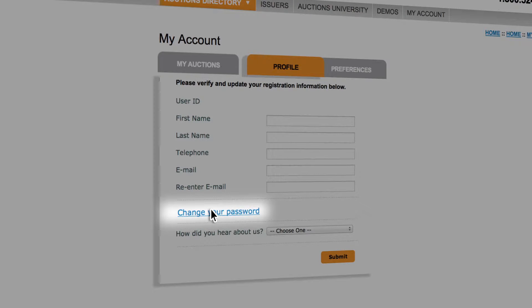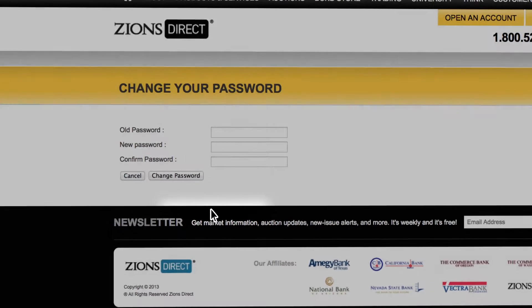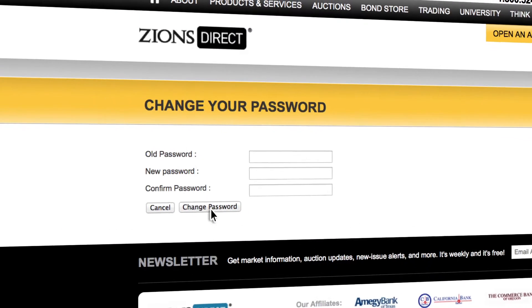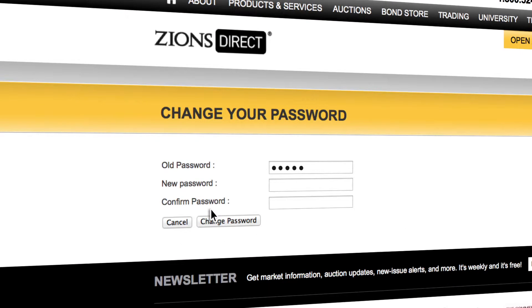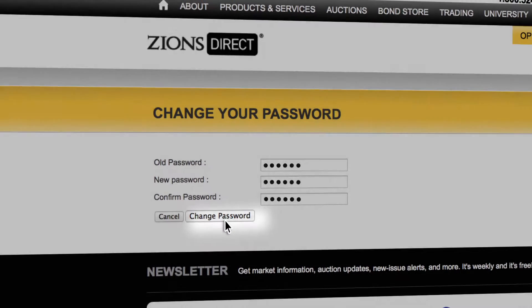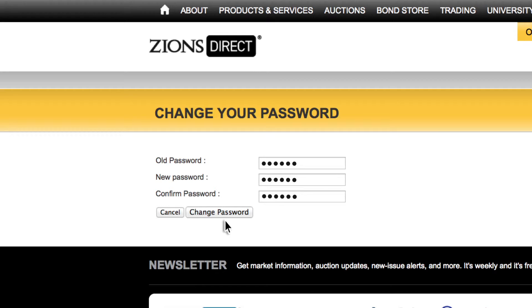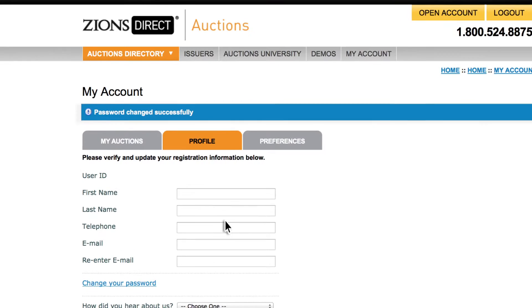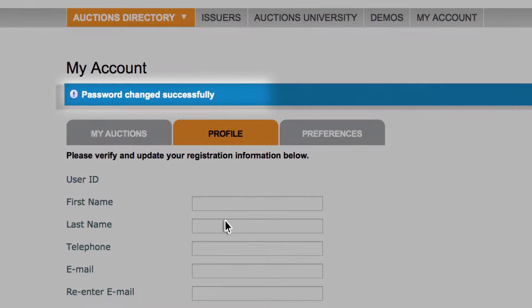Select Change Your Password. Type your old password and then your new password in the next two boxes. Then click Change Password. You're all done! Your new password is immediately ready and you can continue with your auction bidding.